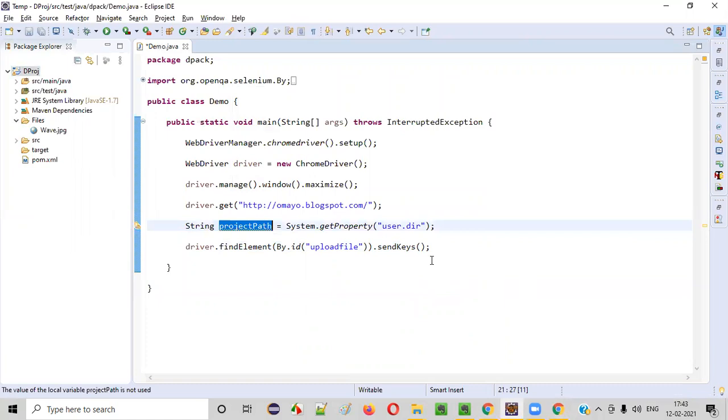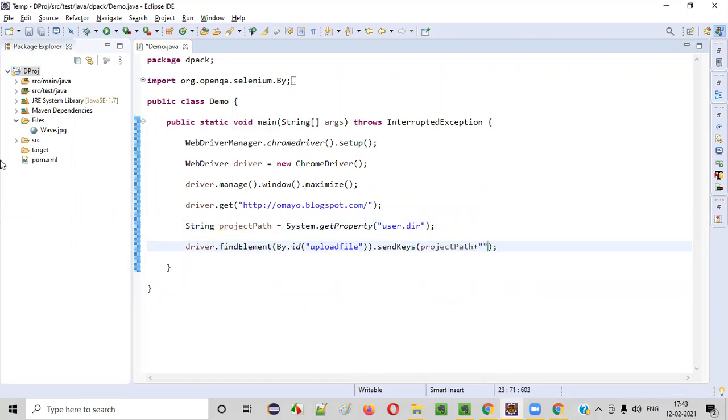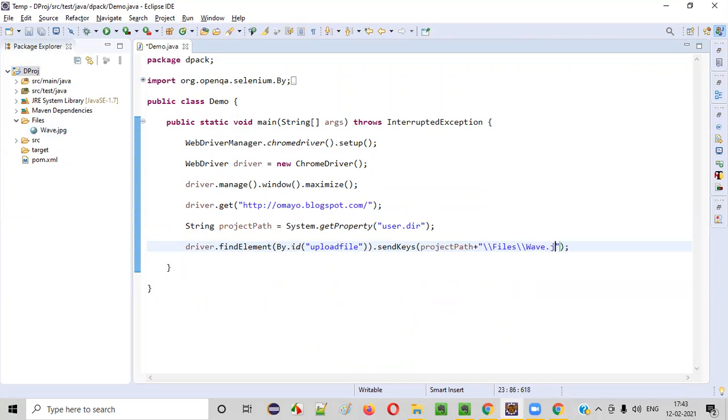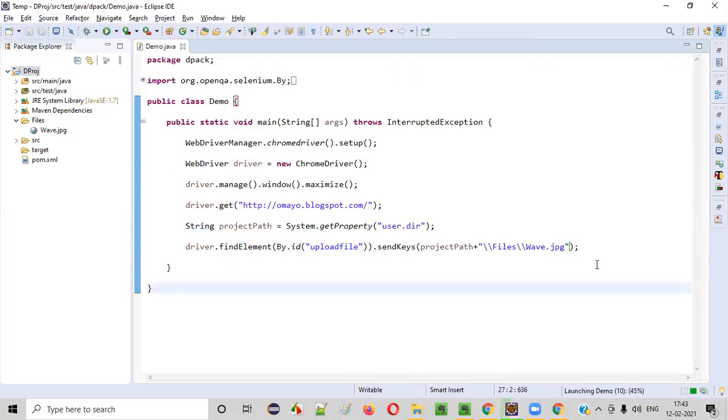Now copy this project path into the send keys command and say plus. Under the project path, we have files folder, so double slash files, again double slash, the name of the file is wave and the extension of the file is dot JPG. Now save this and run this code. That's it.